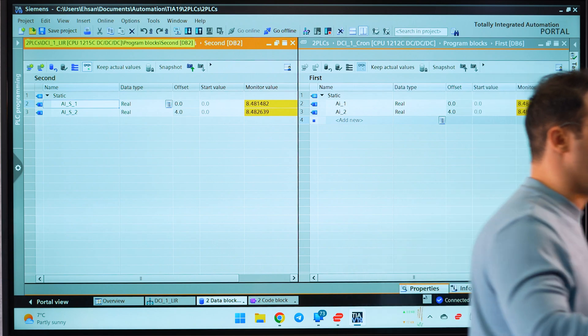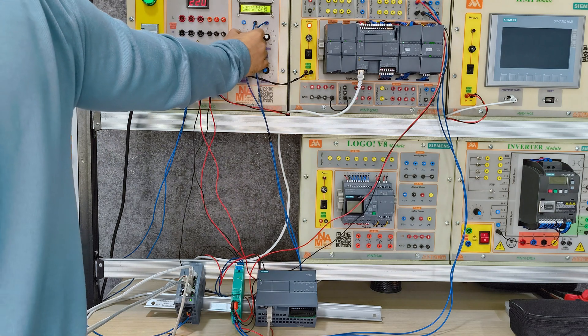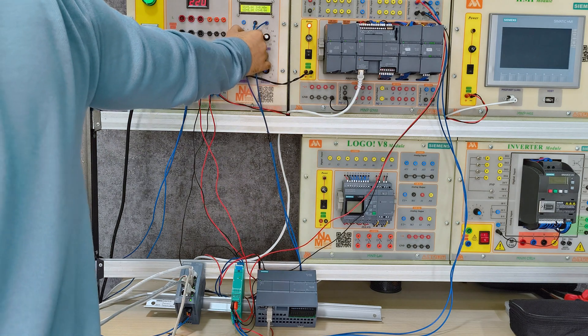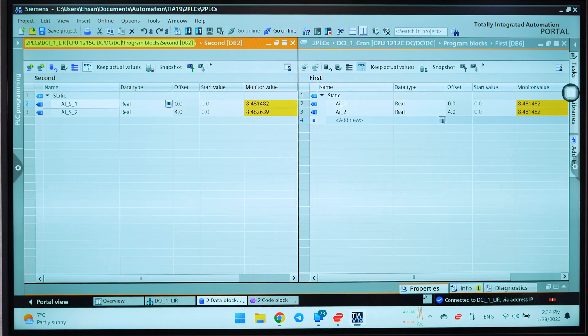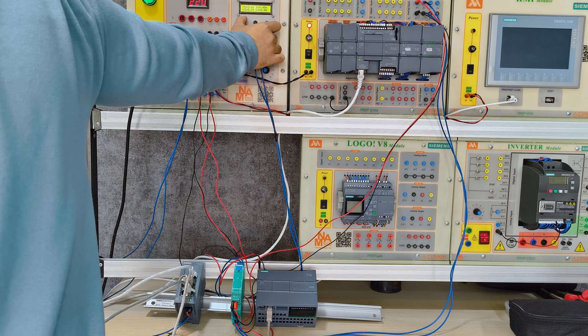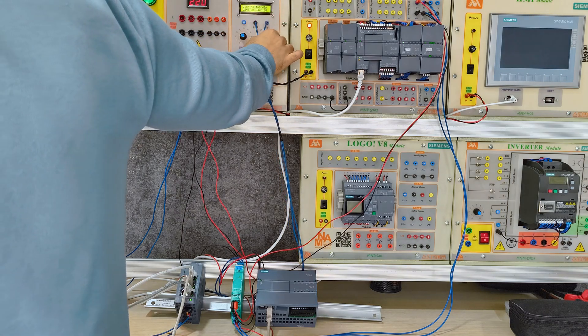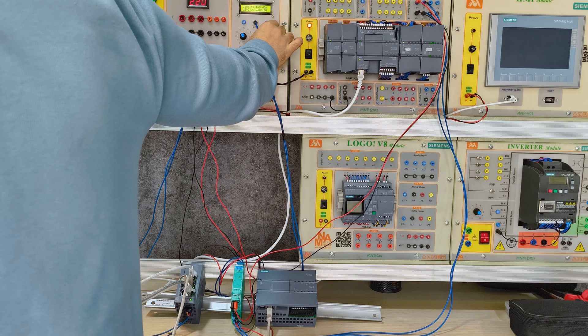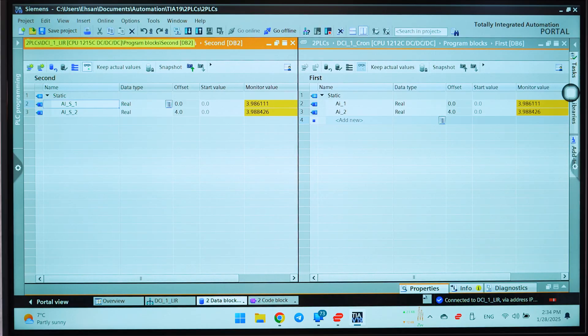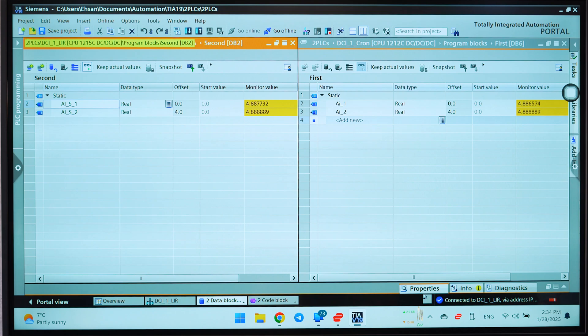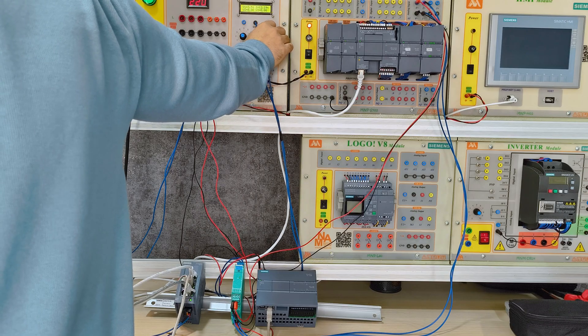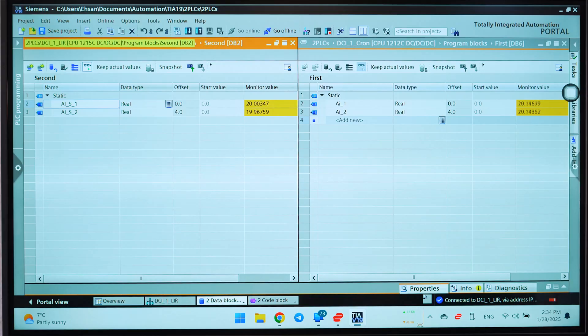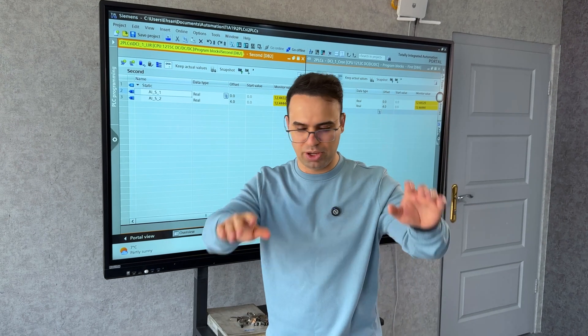Guys, as you can see, it's perfectly working. And if I change the signal, you can see we have new numbers. It's real time, it's perfect. That's it guys, have a good time. Bye.